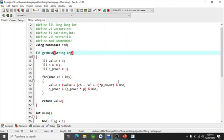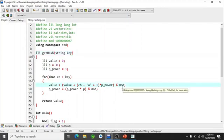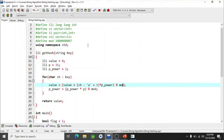Regarding the modulus value: the larger the modulus, the fewer collisions you'll have.